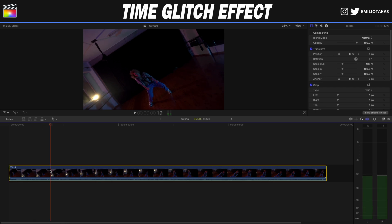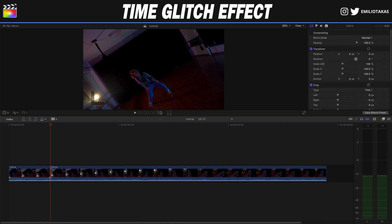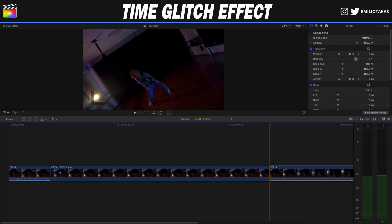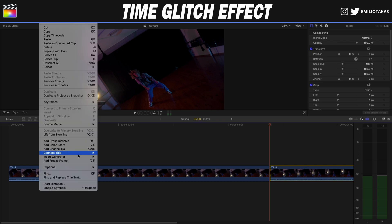Let's see it in action. We have the clip and let's say that we want the first effect to take place here. What I'm gonna do is press B on my keyboard to create a cut here. I'm gonna select the next clip and press Option F so I can have a freeze frame.